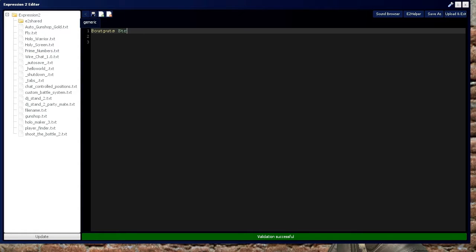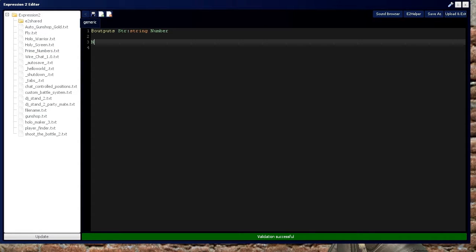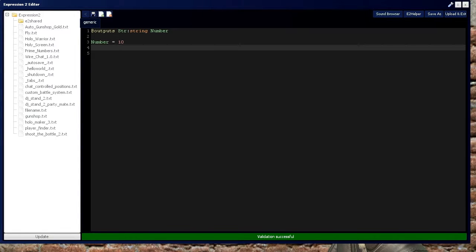Let's start by defining a string and a number. Just as a number can be defined as any integer, a string can be defined as any series of ASCII characters — we'll put 'hello' for now.